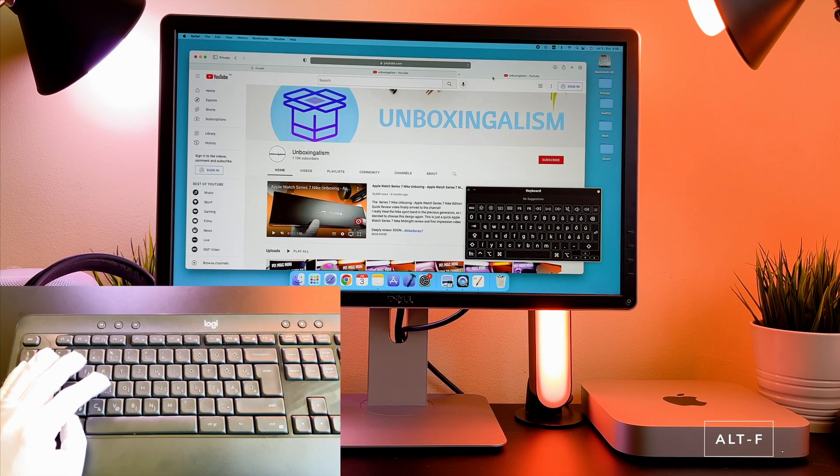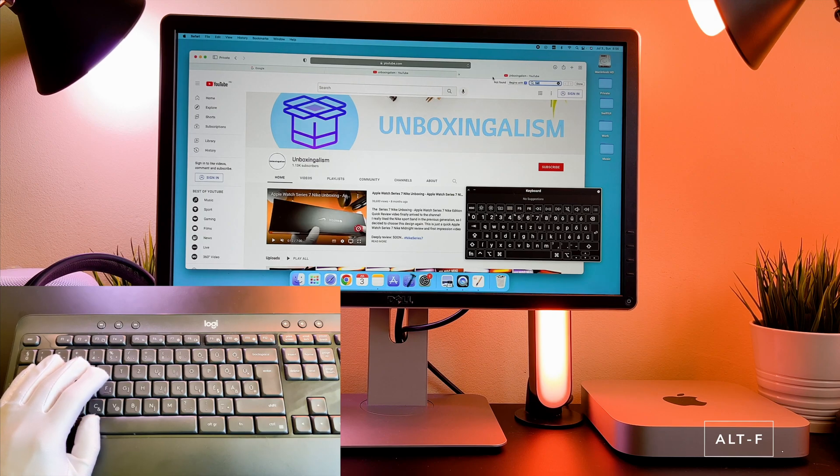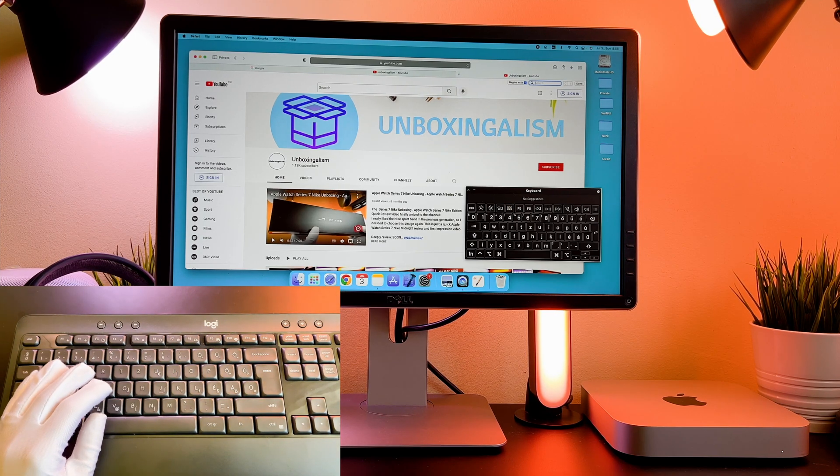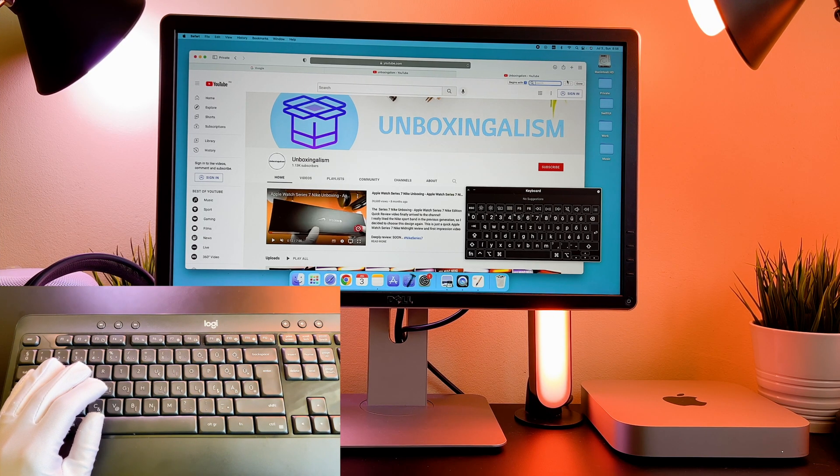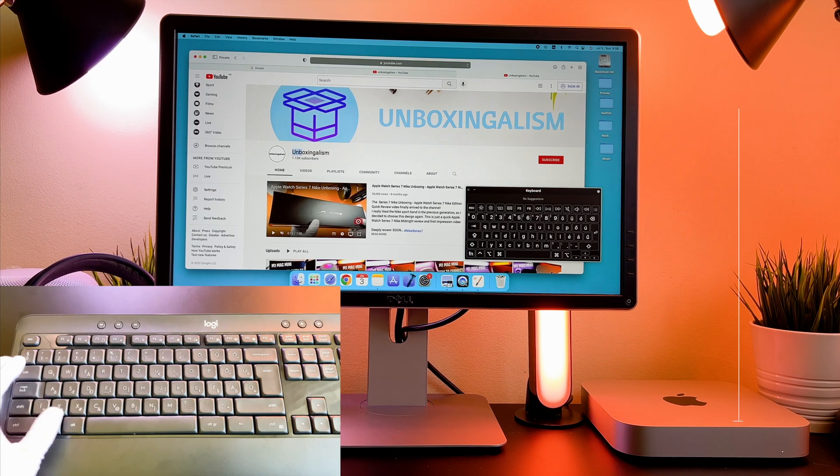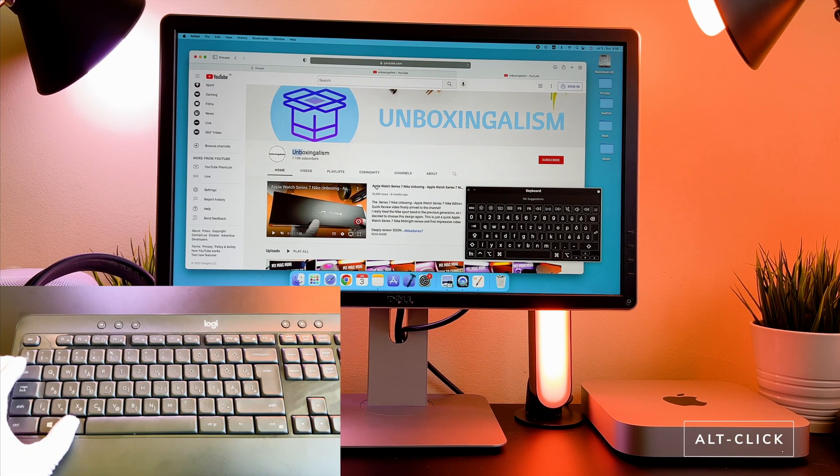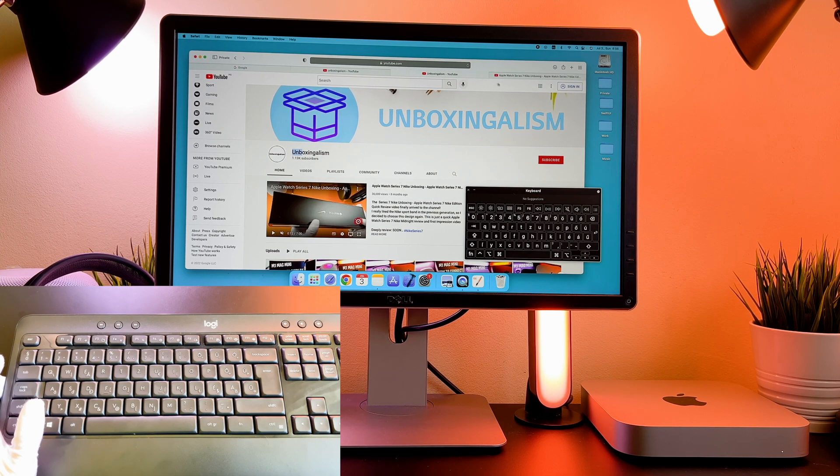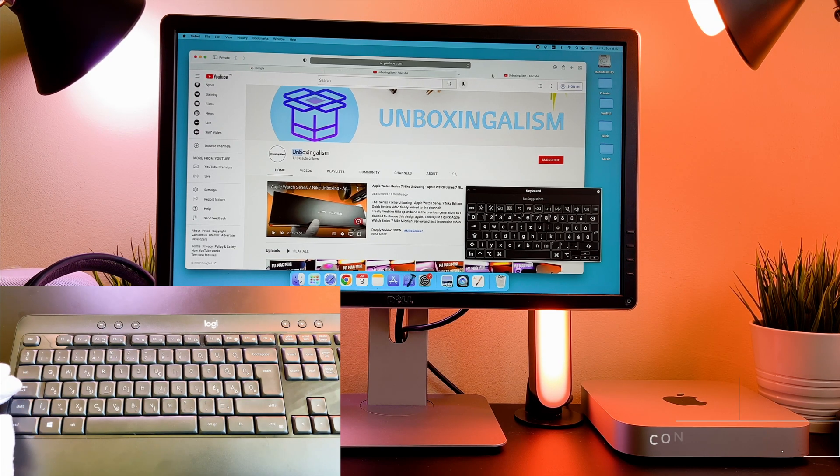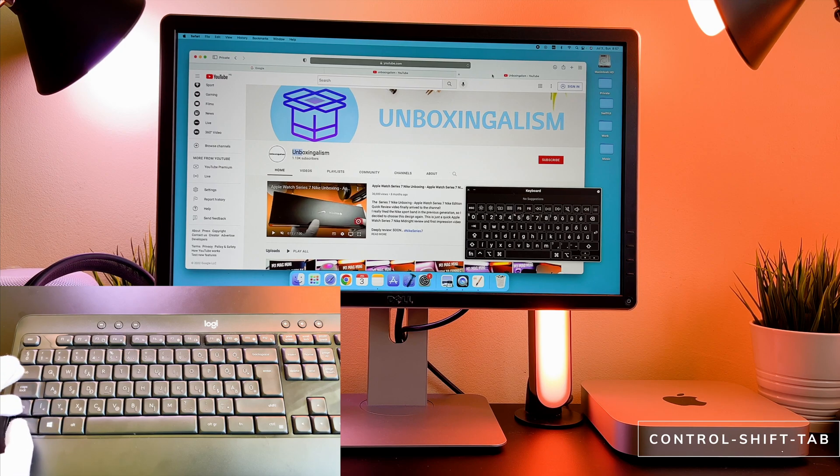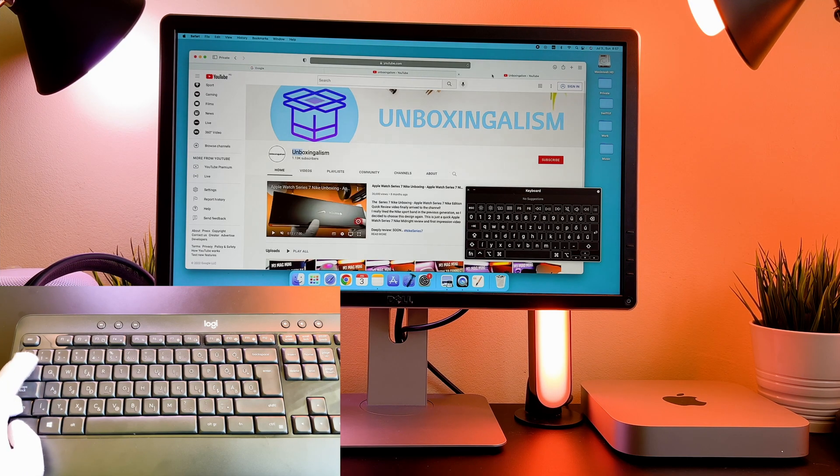With the Alt F keys you can search in a web page. If you press the Alt and click on a link, you can open a page in a new tab. You can switch between the tabs with the Ctrl Shift and Tab keys.